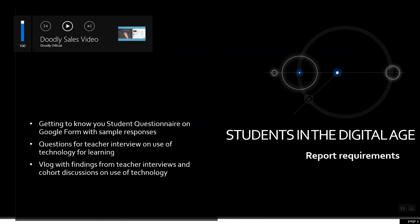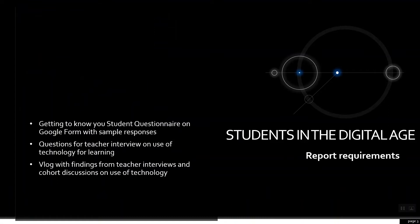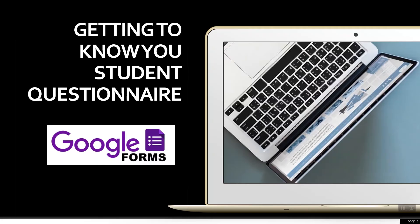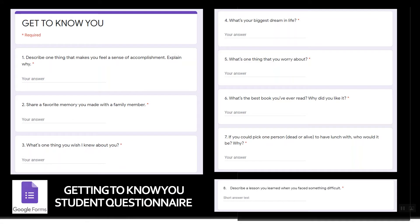The first activity is a 'Getting to Know You' students questionnaire using Google Form. I also utilized Google Form and questionnaire for a teacher interview, and used Google Doc for that as well.